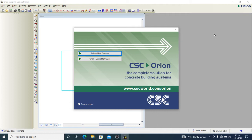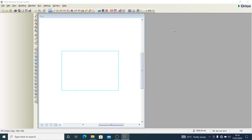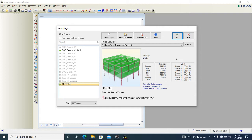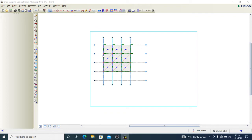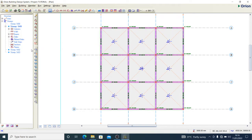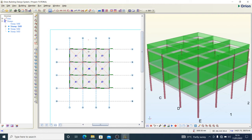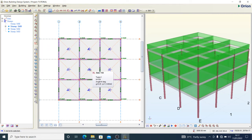So today we go ahead with what we want to do. This is the project, and in the last few tutorials on CSE Orion I showed how to model this kind of structure and how to go about building analysis to have your slab designs and column designs.